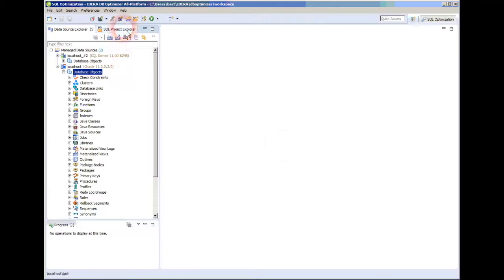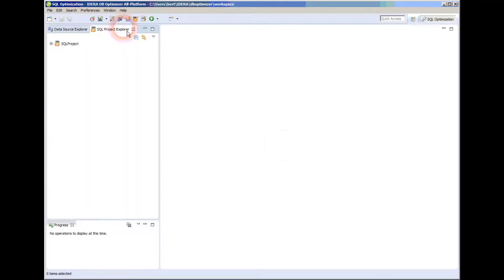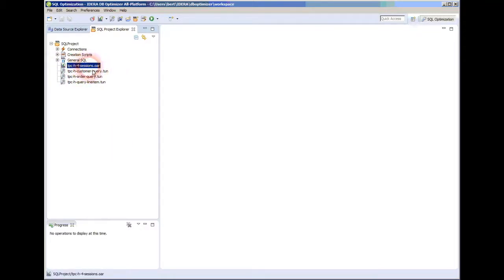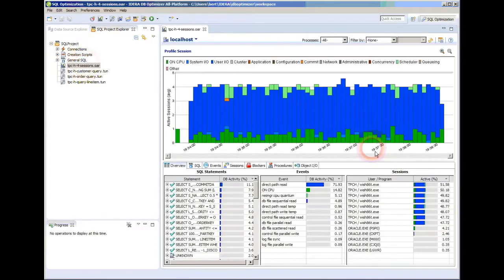I'm not going to save it. I'm going to go over to the SQL project explorer, and under my SQL project I can see there's something called TPCH four sessions OAR. This is for when I have recorded a workload. So this is the optimizer capture of a workload. And you'll see when I double click on that.